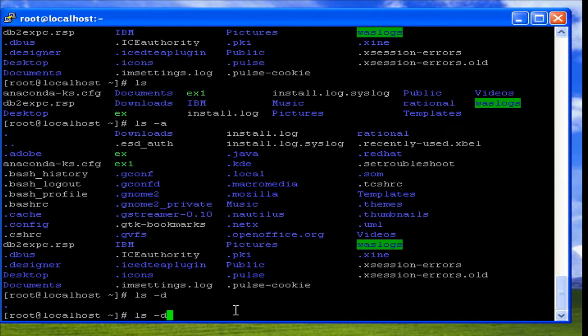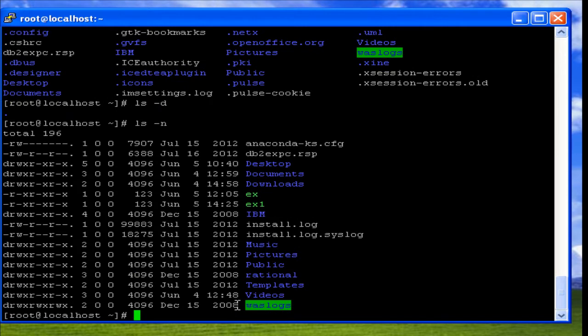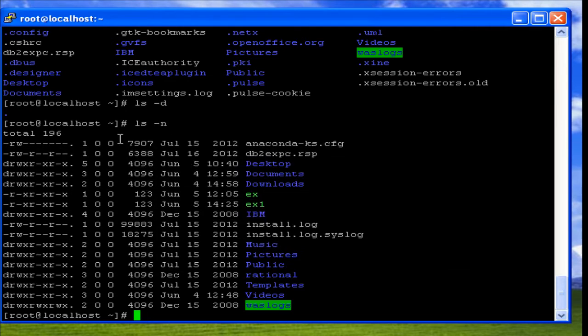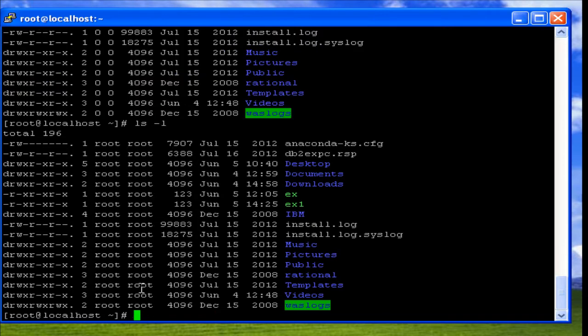If we use -n as the option with the ls command, it displays a list with user IDs and group IDs. For example, 790907 is a group ID, so that column displays the group IDs to which the user belongs. Before discussing this further, it is better to understand the -l option.